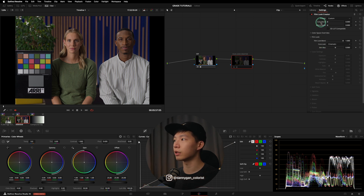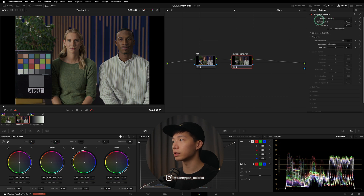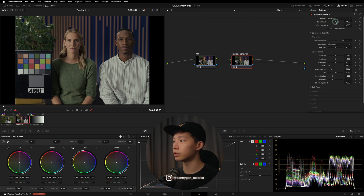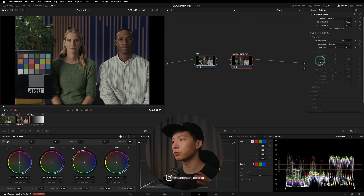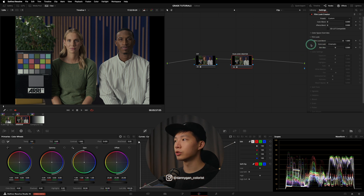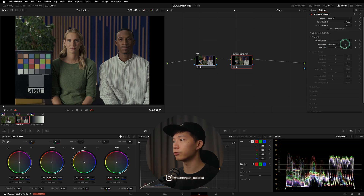You can do this by reducing the color blend and the effects blend right down to zero, because the color blend doesn't affect the film look section. It only affects the color settings and the split tone. So if you turn it all down to zero, you won't have any effects coming from the color settings or the split tone. Now what we're feeding into this image is only the film look, with the film look blend set to 100%, which is 1.0.